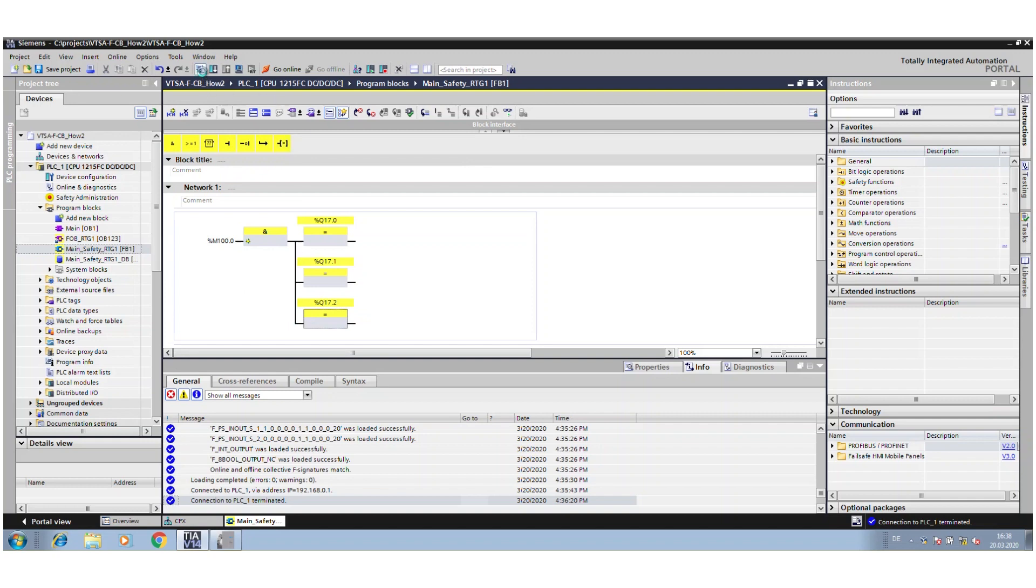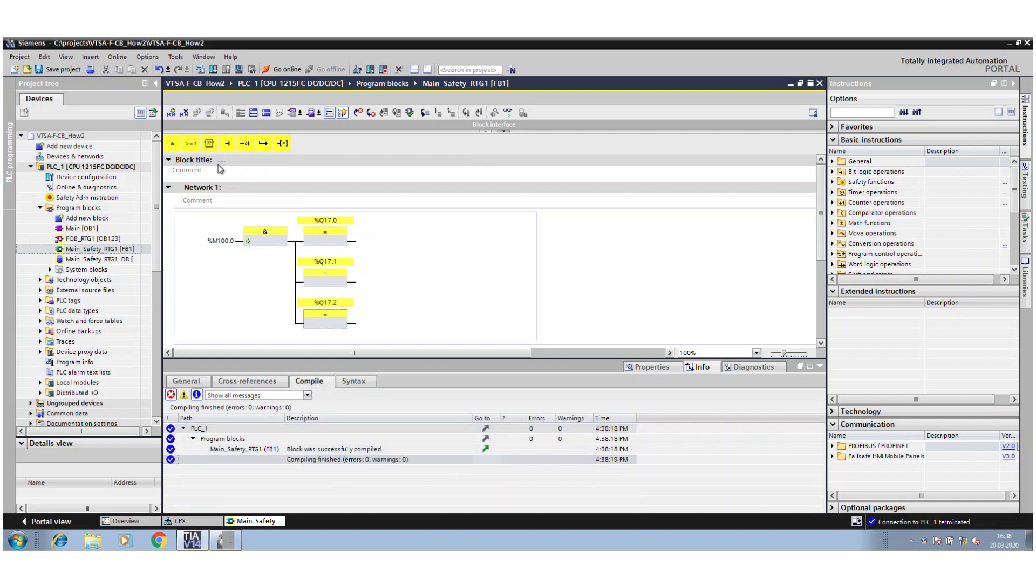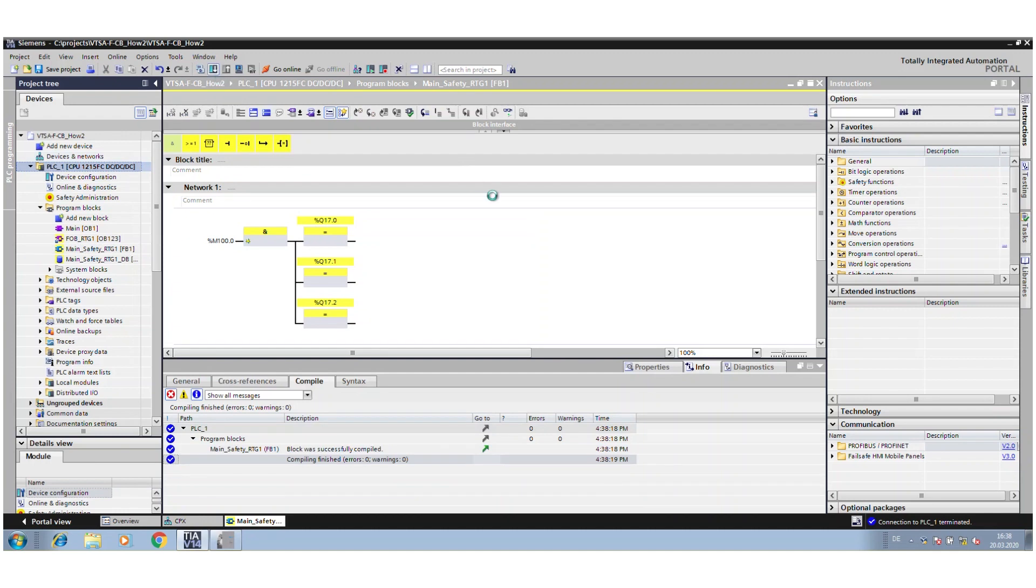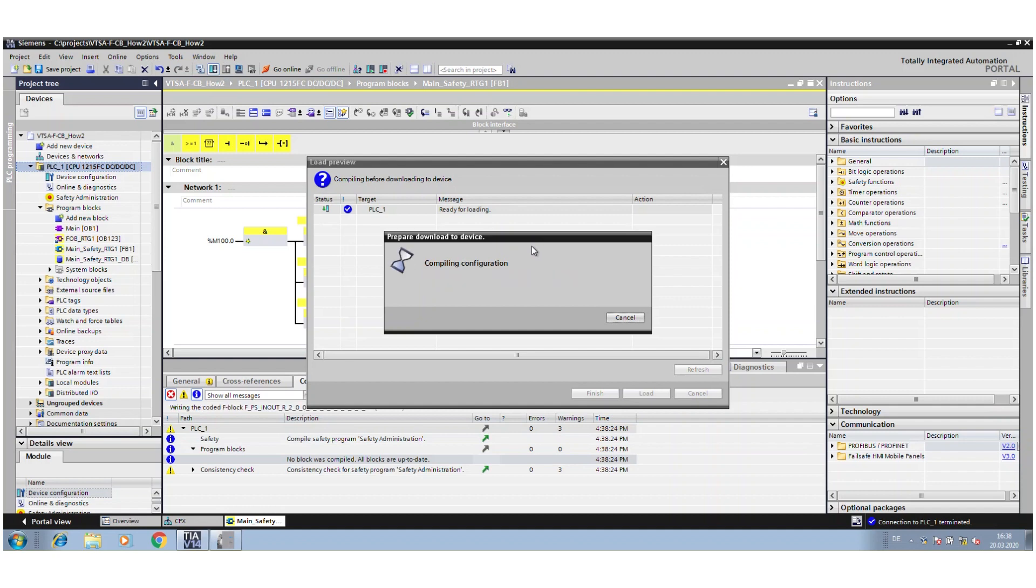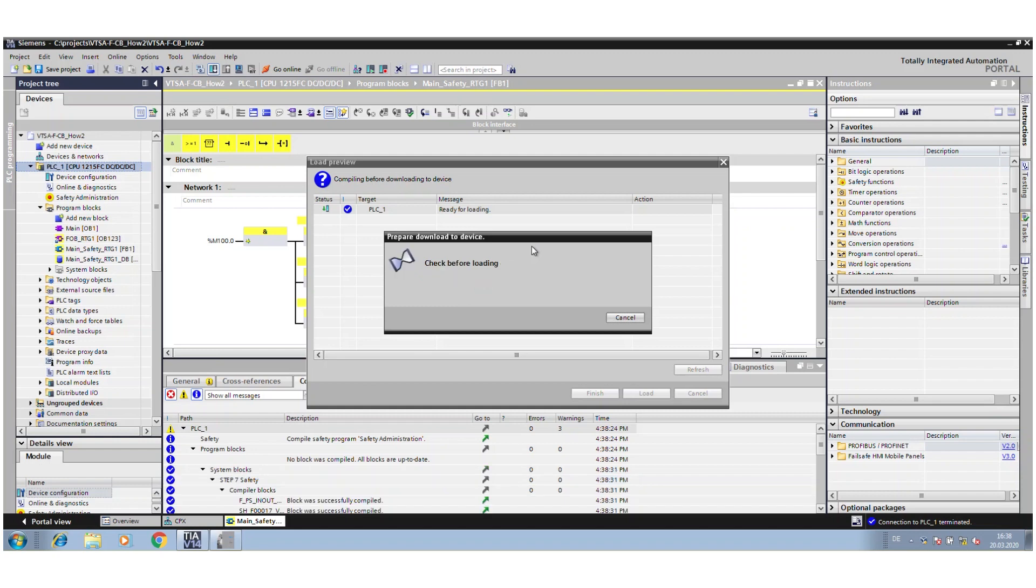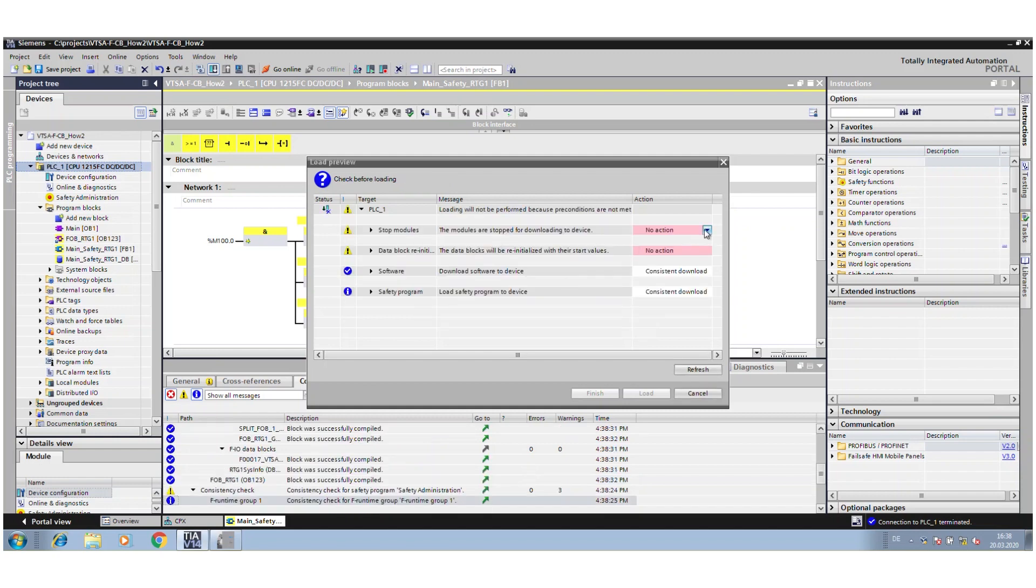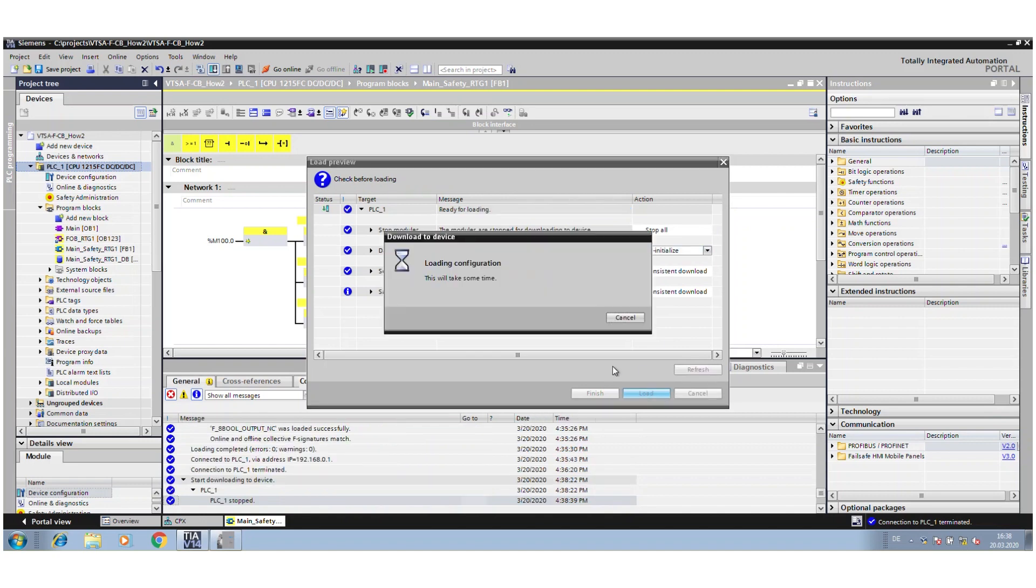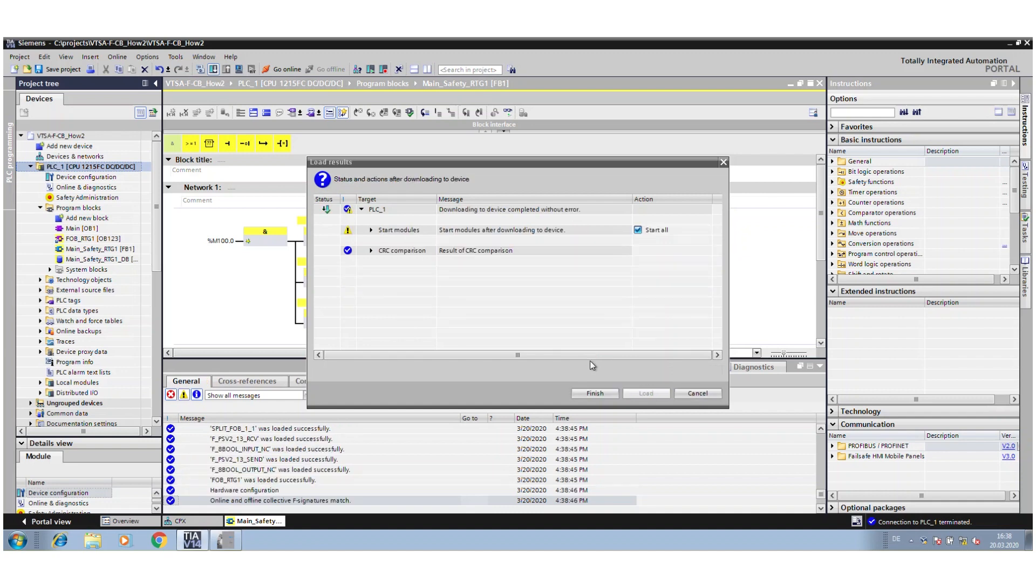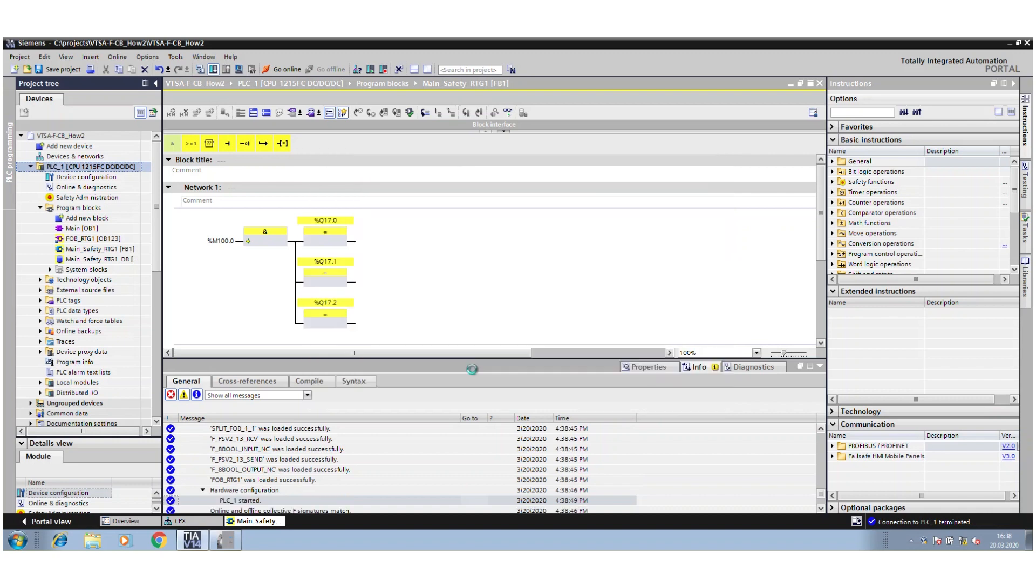So, compile it again, go ahead and download it again.